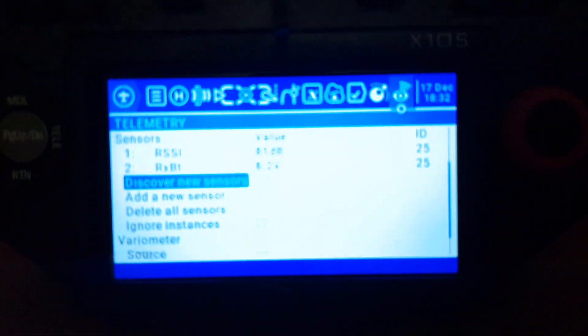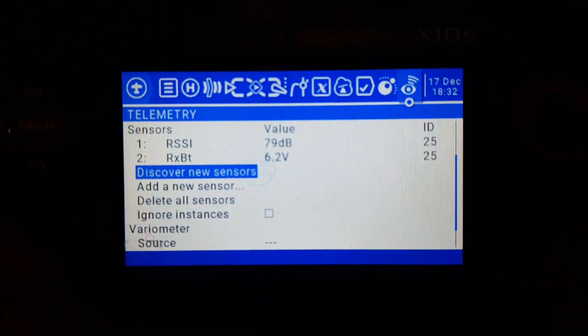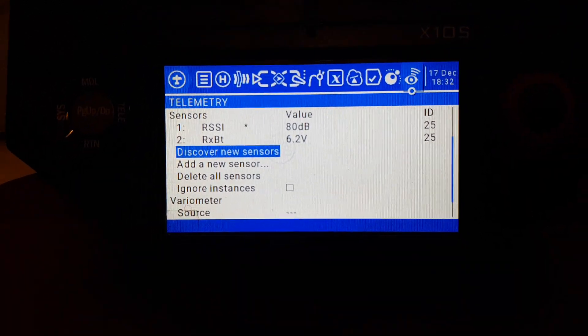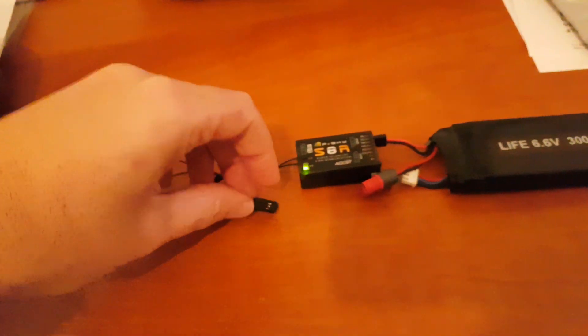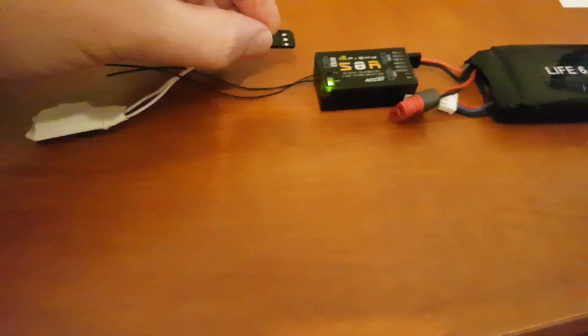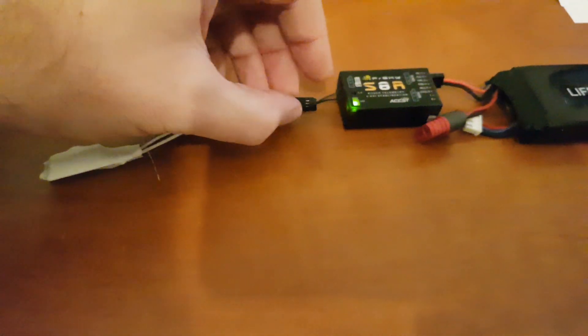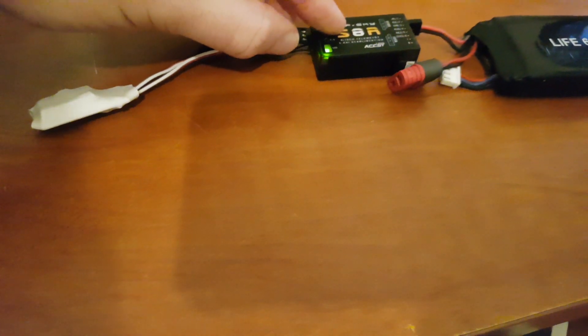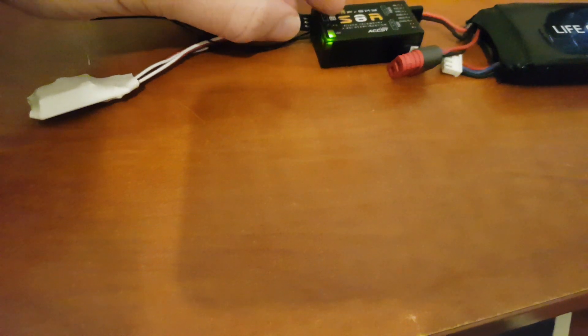And my Horus and OpenTX, which currently shows only RSSI and RX battery. So the G sensor is pretty much plug and play. Let's plug it into the S-port.